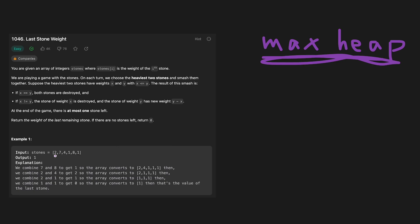This input array is not sorted. So it's hard to take the heaviest two stones in all values, and then calculate and push back to the input array again. I think heap makes this question easier.